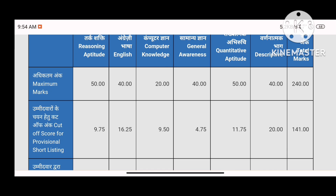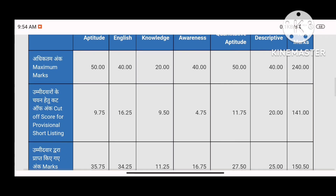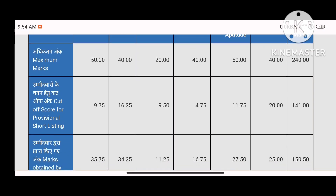In the descriptive section, you can easily score 35 marks. My typing speed was not enough, that's why I got 25. But you can score well. My English and descriptive strategy videos are available on my channel. Mock tests play a very important role.